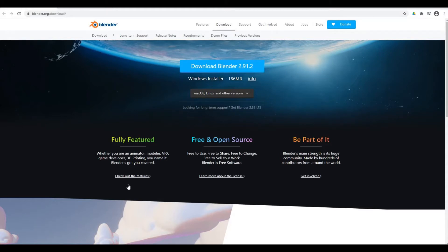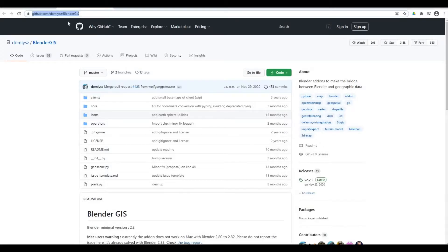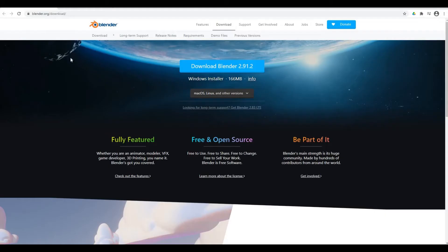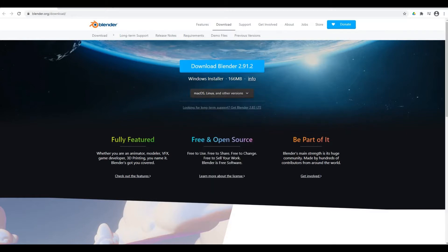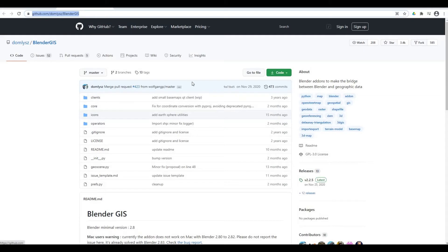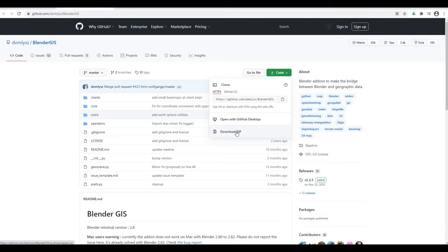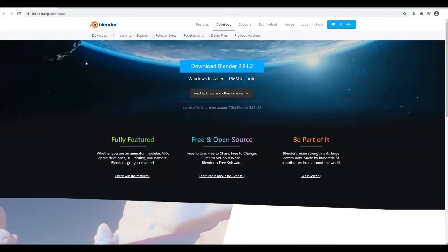First things first, we need to download two things. We need to download Blender and we need to go to GitHub to download BlenderGIS. Blender is an open source free program, so you just need to scroll down and install Windows, Mac, or Linux depending on what you have. Then go to GitHub, download BlenderGIS, press the code button, and download the zip file — you don't need to unzip it. Both website links will be in the description.